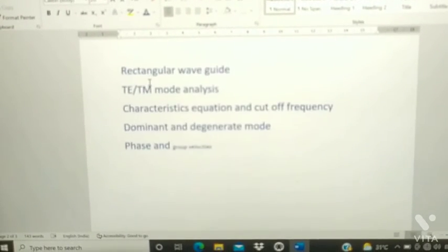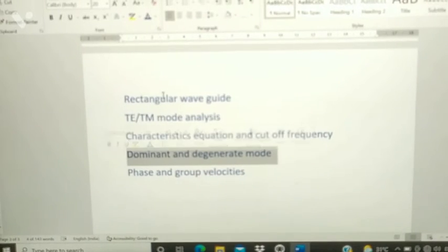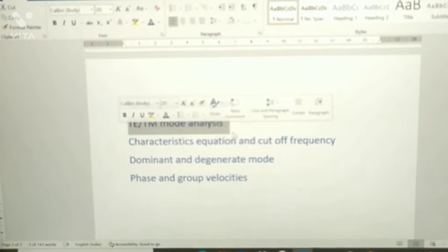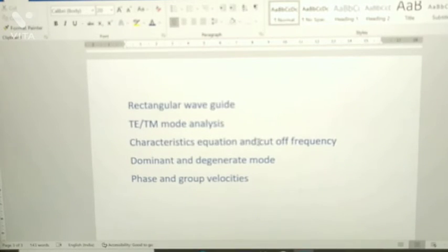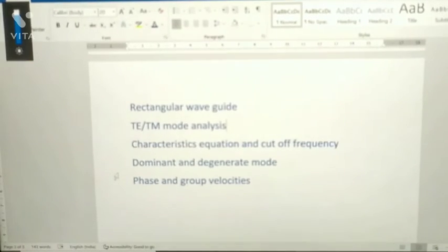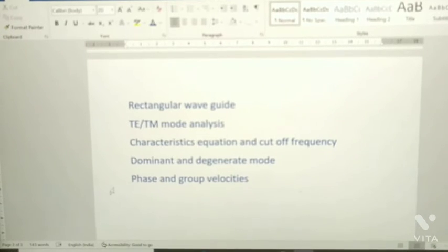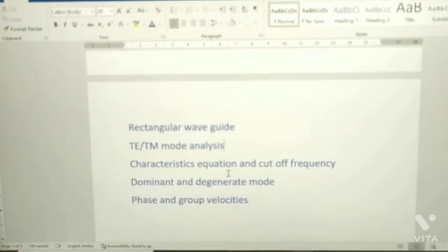From Unit 5, the questions are: rectangular waveguide, TE and TM mode analysis, characteristic equation and cutoff frequency, dominant and degenerate modes, and phase and group velocities. These are the questions from Unit 5.